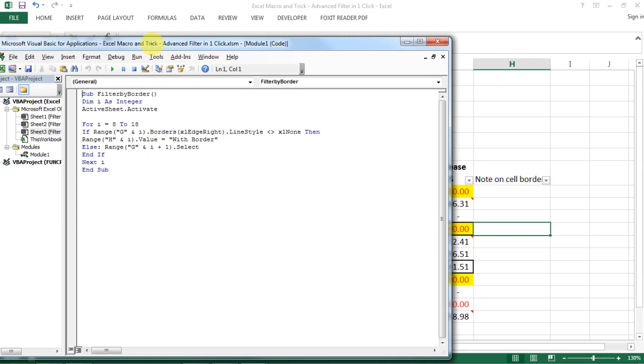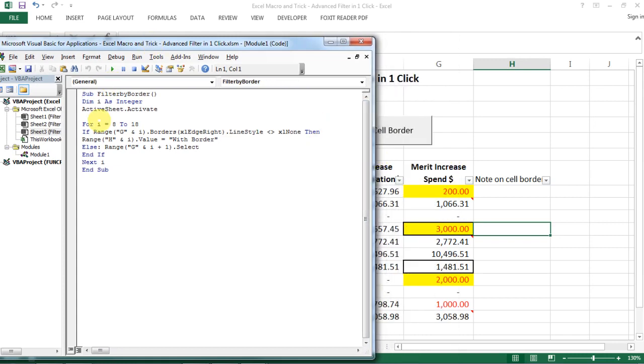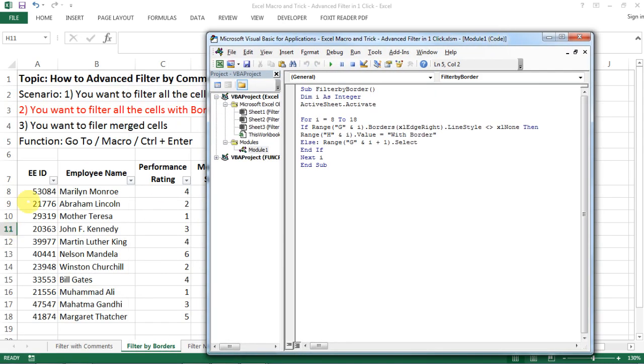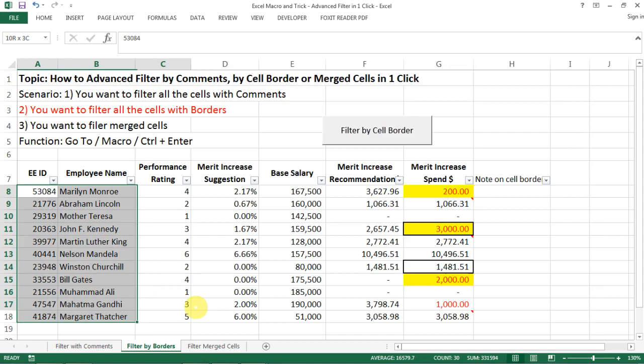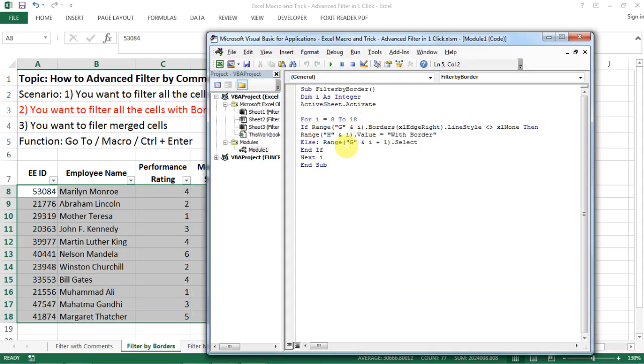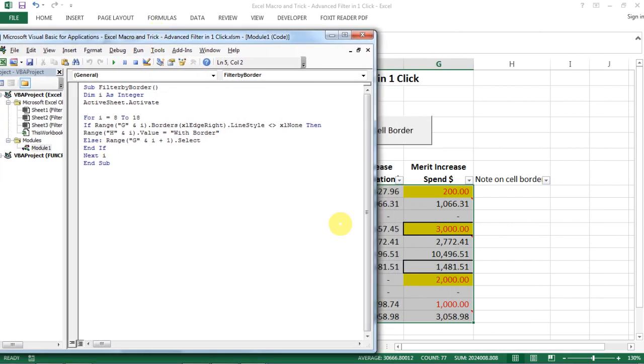So let's see the code that I have prepared for this. So it is a pretty straightforward code. So it is saying that from row 8 to 18. Remember, that's our data set row height.